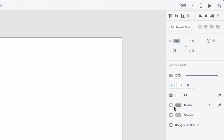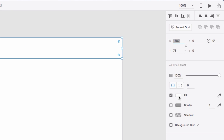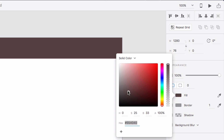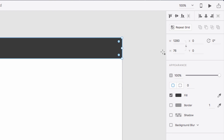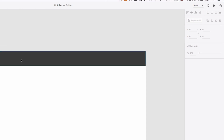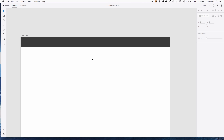For now I'm gonna deselect the border, check the fill color, and choose a dark gray — something like that. On the size, I'm gonna change the height to maybe 80 pixels. Yeah, that seems good. I want a home page, an about page, and maybe a contact page.